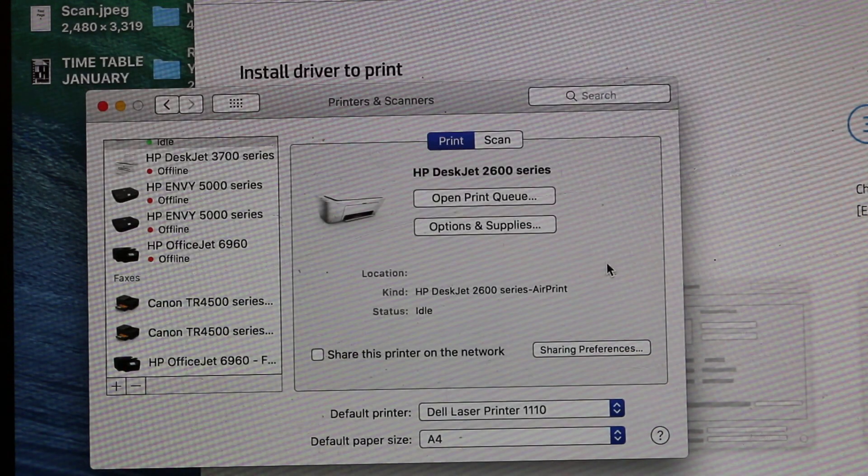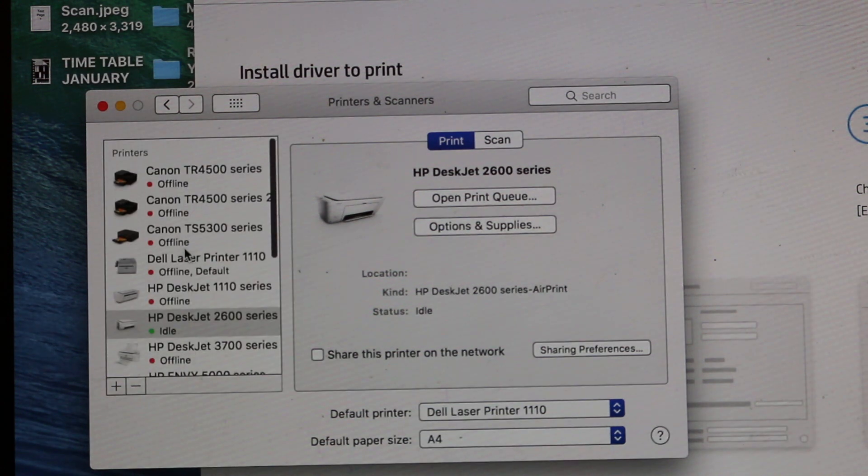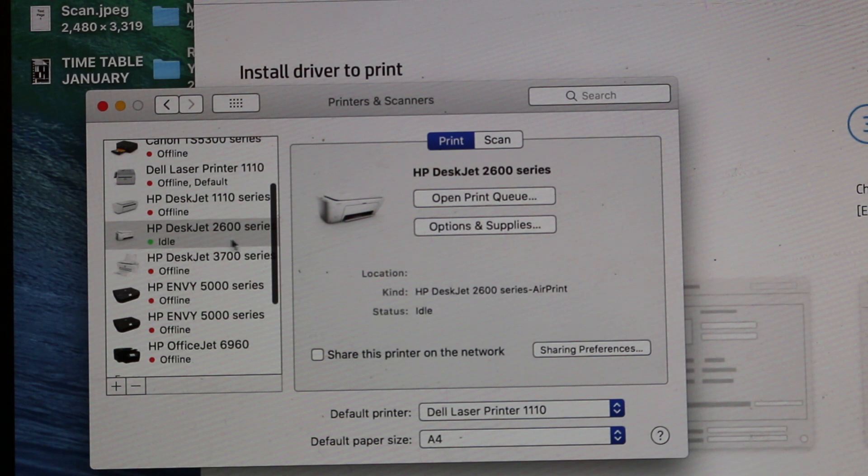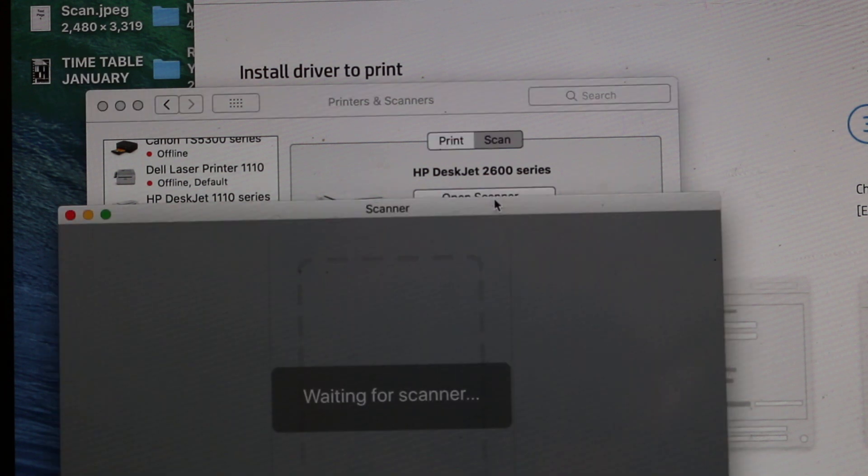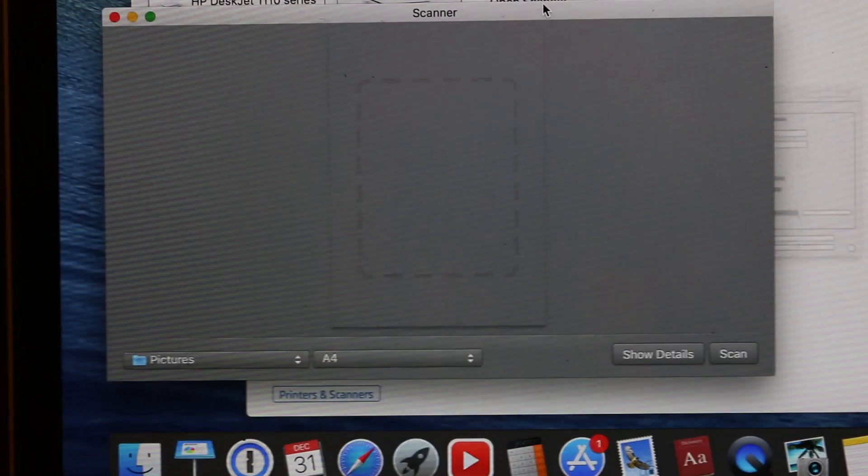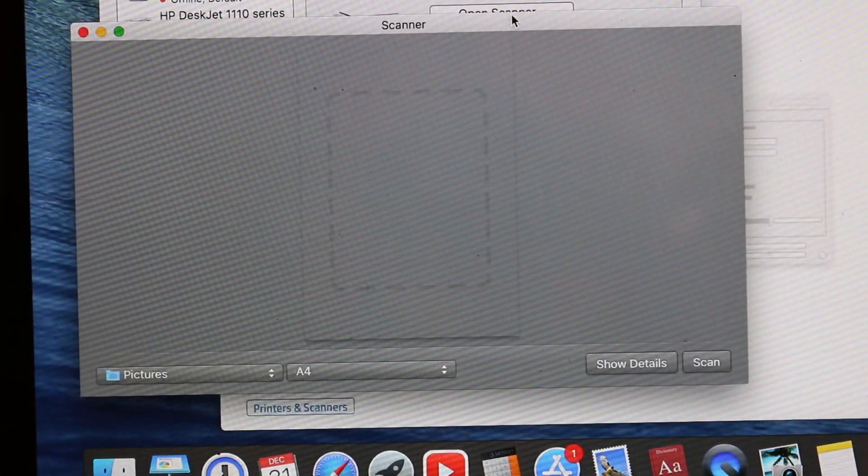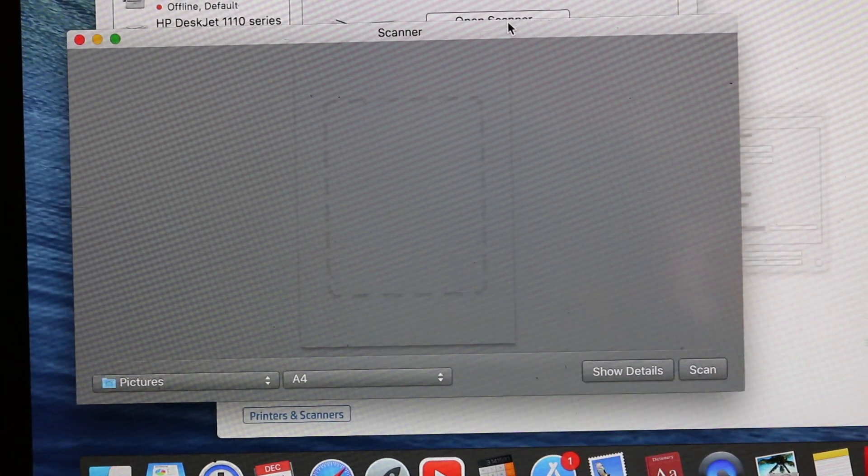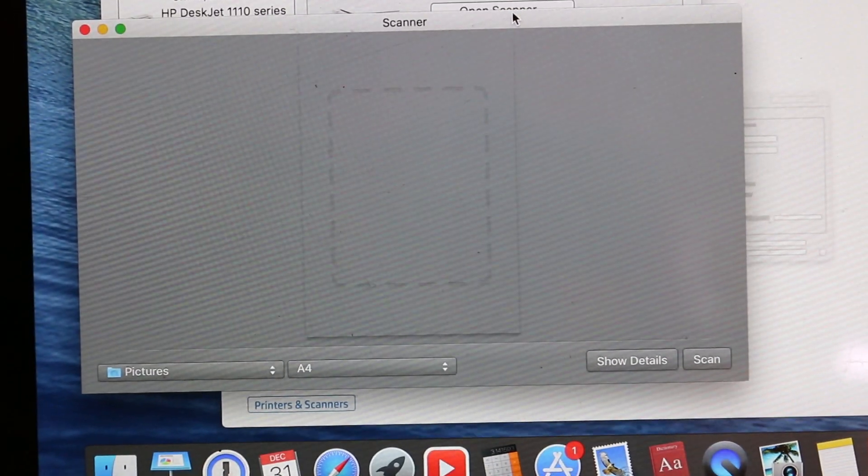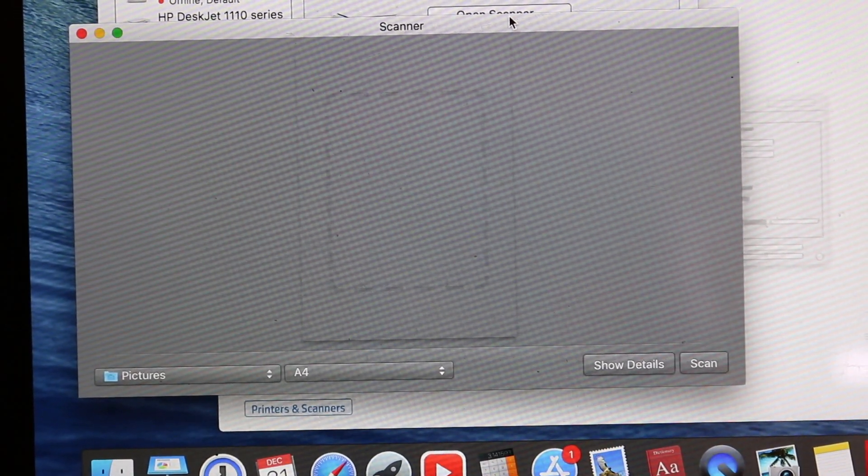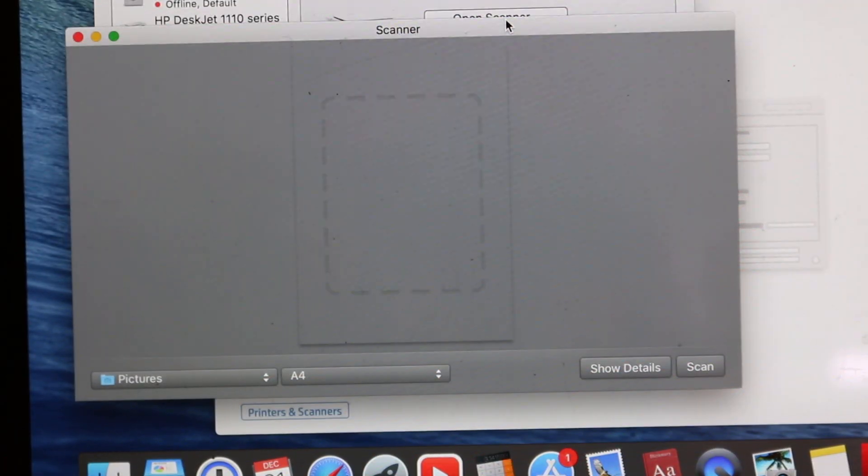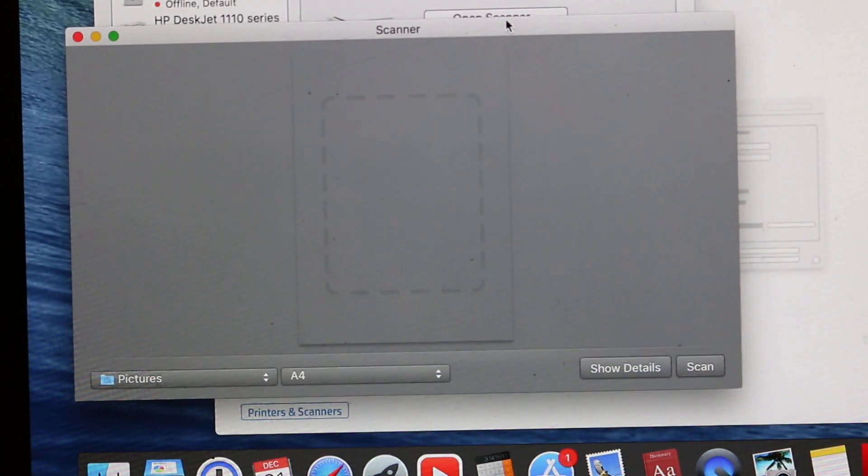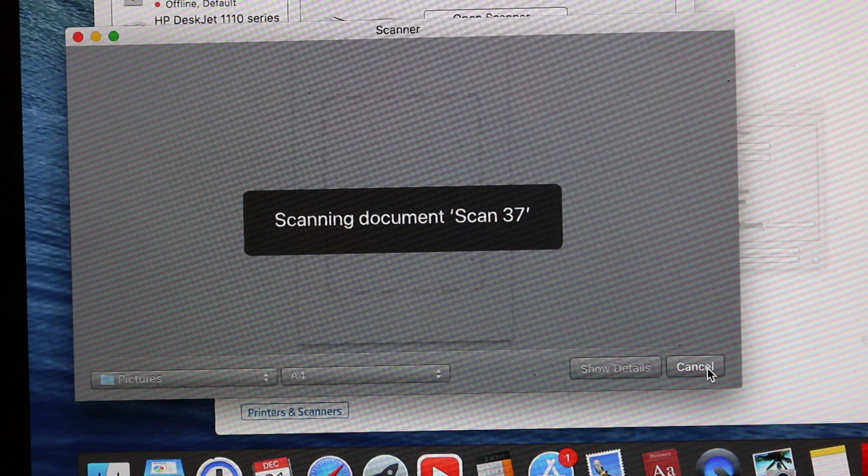Now once your printer is added, you can see this is the green light. It says the printer is connected and that's the name of the printer. Now I'm going to scan and show you how to do the scanning. So open scanner. Now I'll place one document inside the scanner. I have placed it and now I'm going to click on scan.